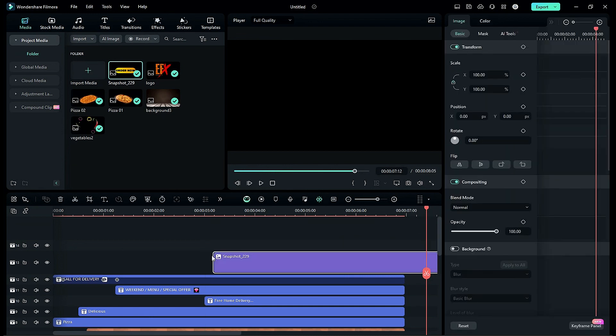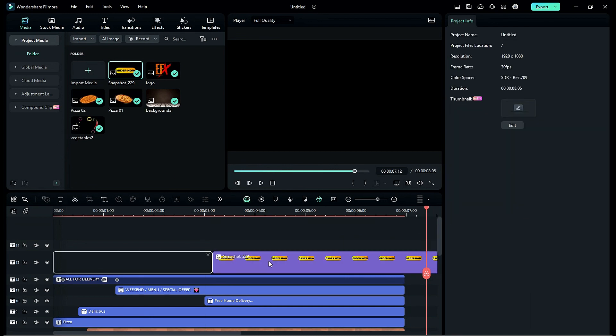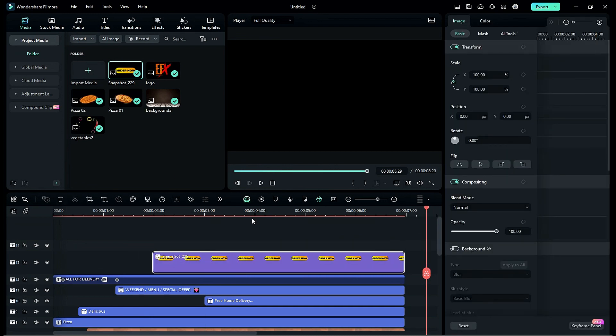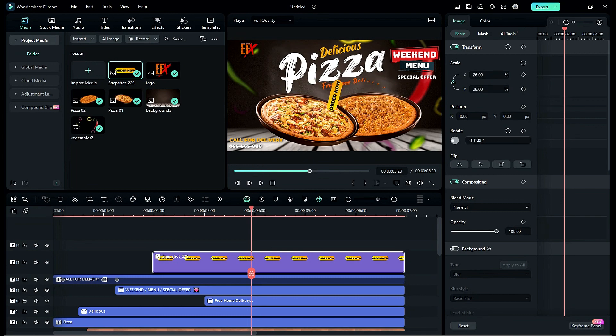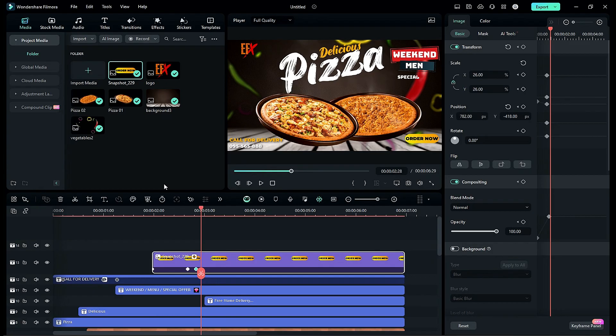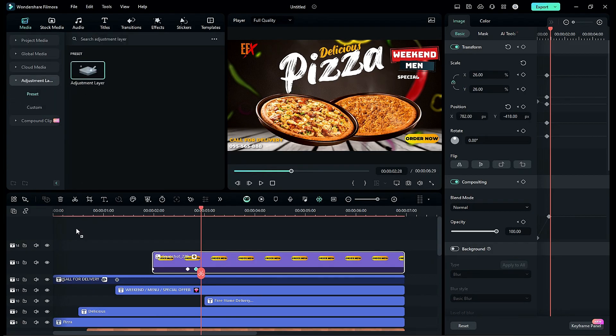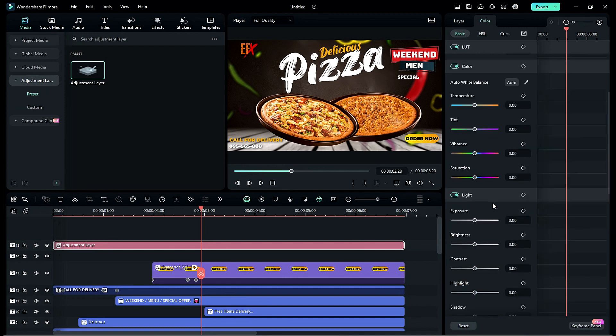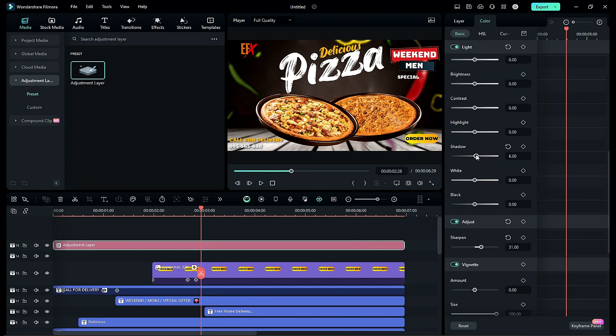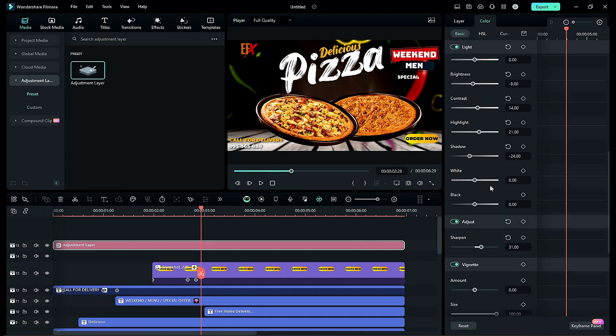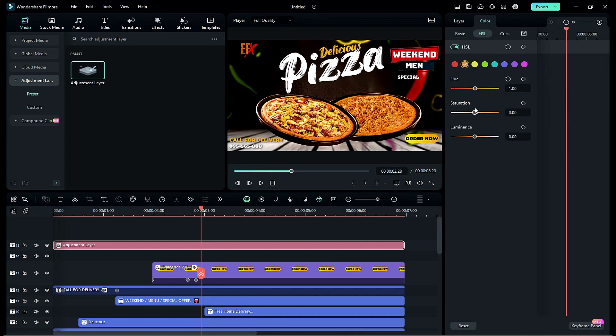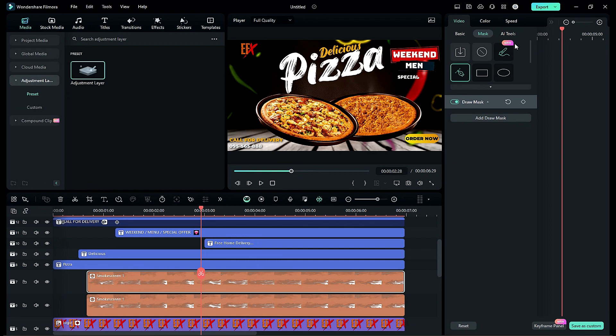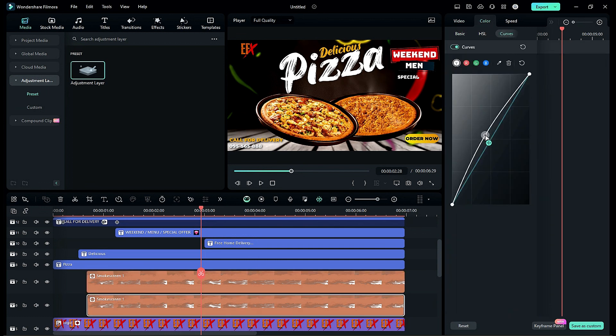Then place the snapshot, adjust the scale and place it on the lower left corner. Then drop the adjustment layer and do the further color adjustment. Then to make the smoke more visible use alpha curve.